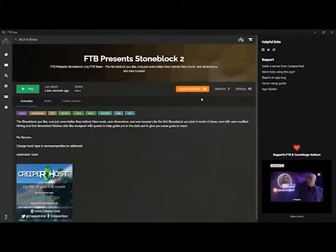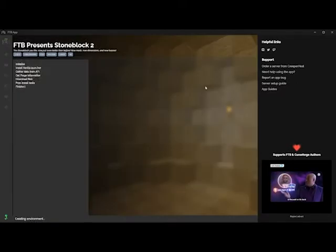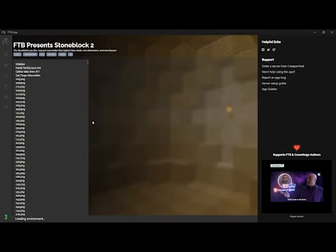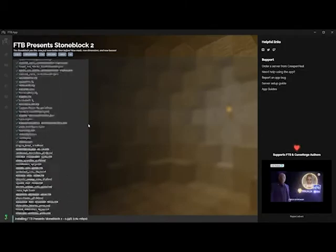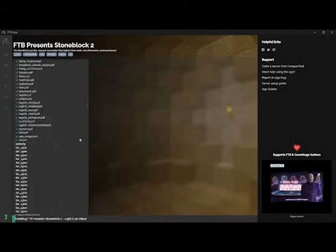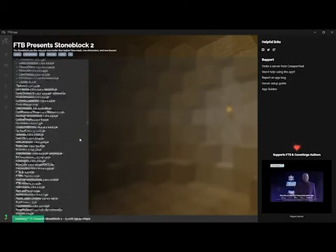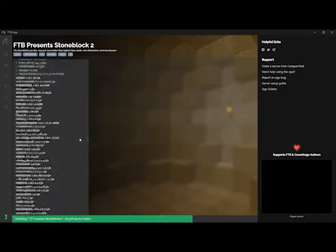Our Stoneblock instance is almost ready. FTB detected we need an update, so let's do that. As before, this will take a minute.